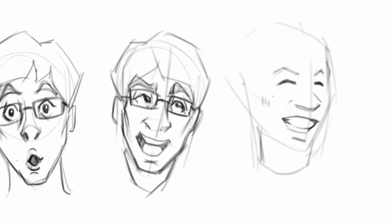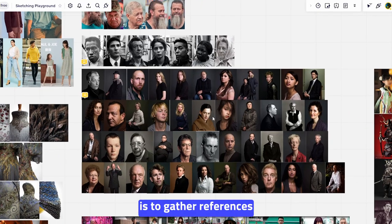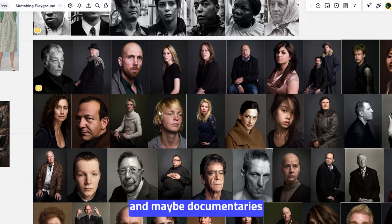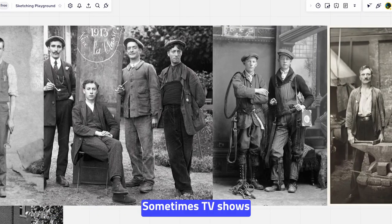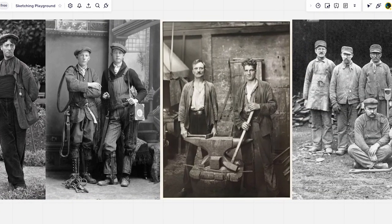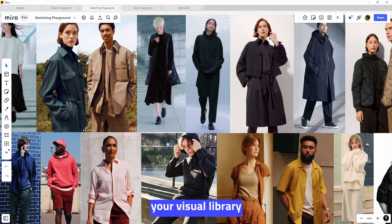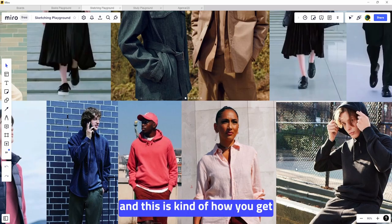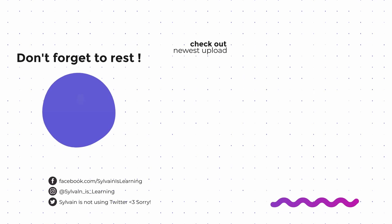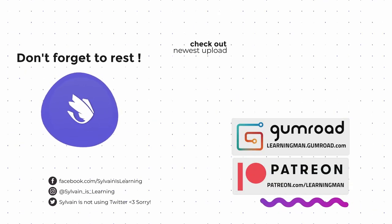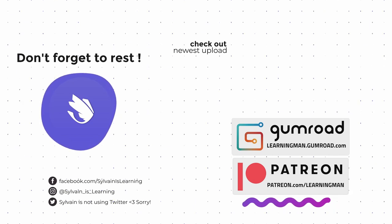Now that we've seen all of this, the next steps you can take are to gather references from museums, photographs, documentaries, movies, and even TV shows. This way, bit by bit, you'll expand your visual library and your general knowledge — and that's kind of how you get better at your craft.